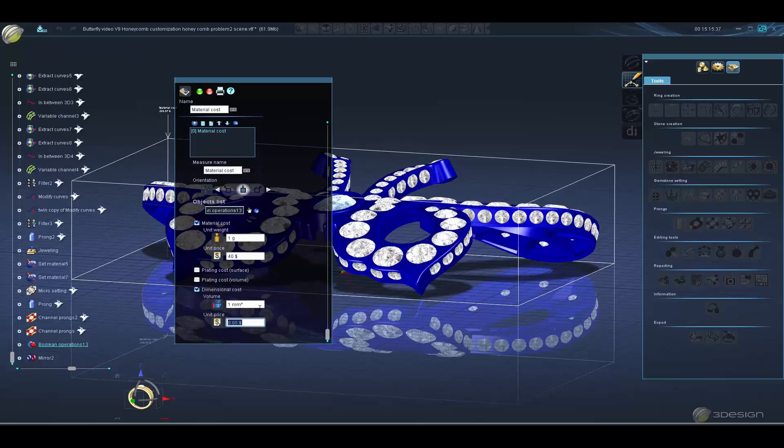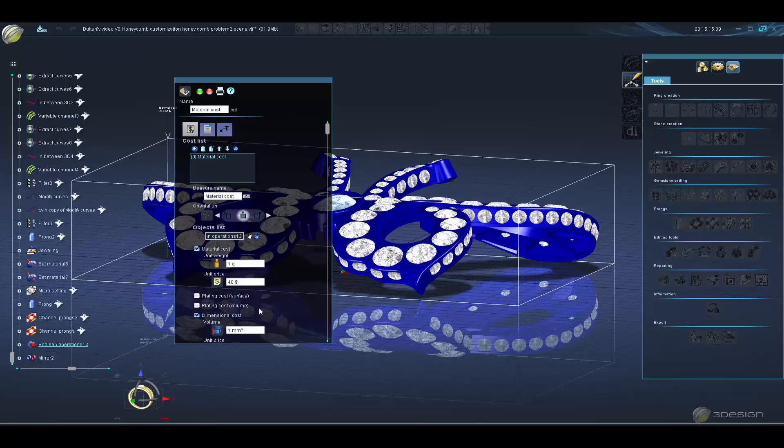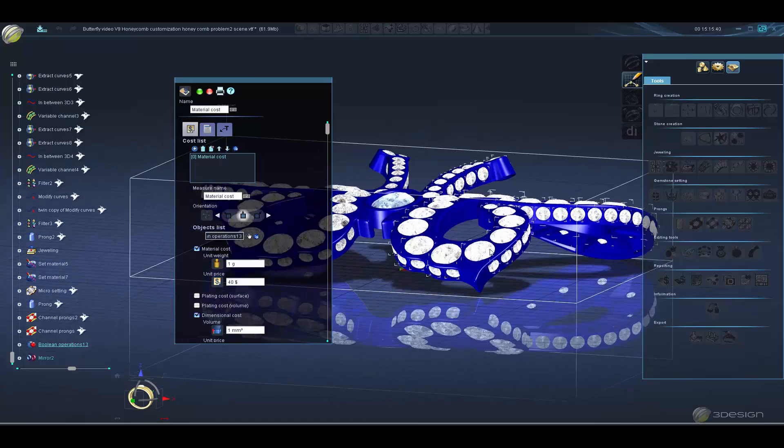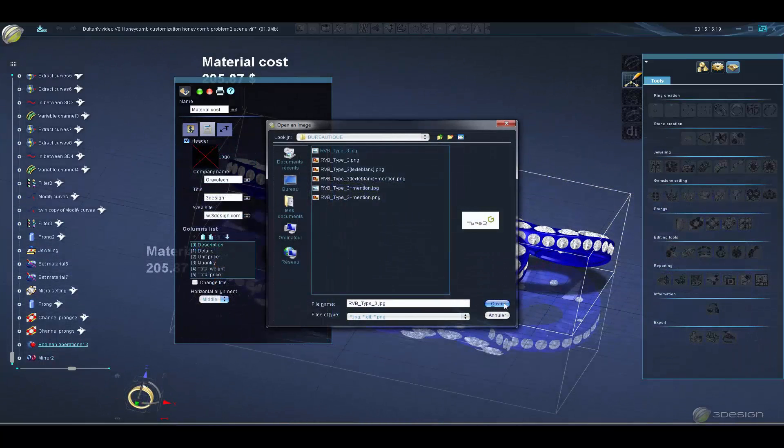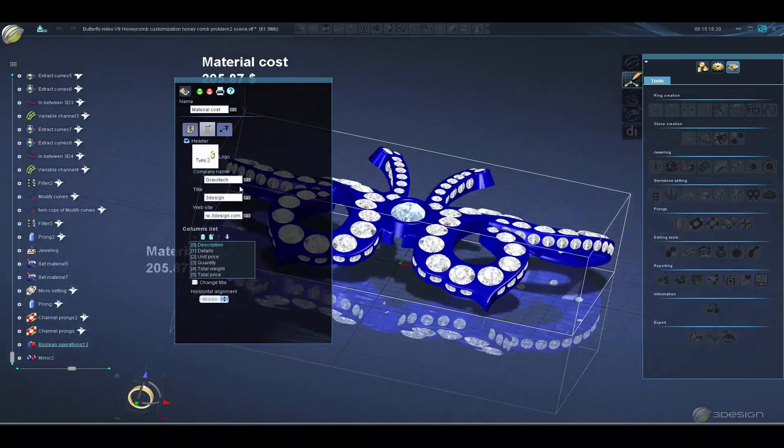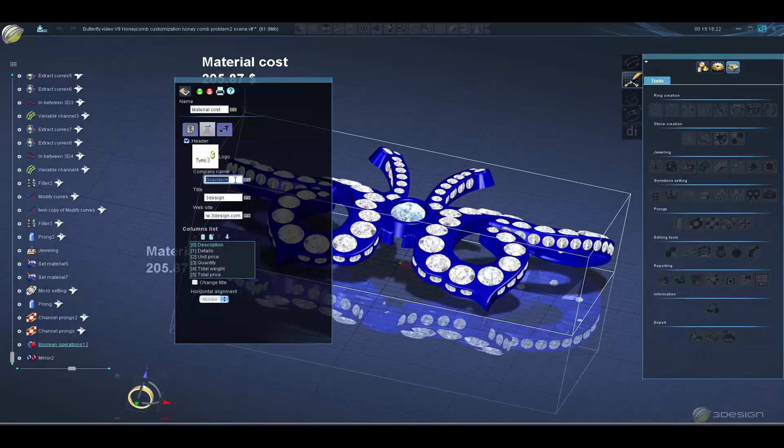With the material cost report, you can enter the price of metals for the day from your favorite metal quotes website. You can also calculate plating cost and dimensional cost, for example, calculating cost to 3D print the wax by volume.